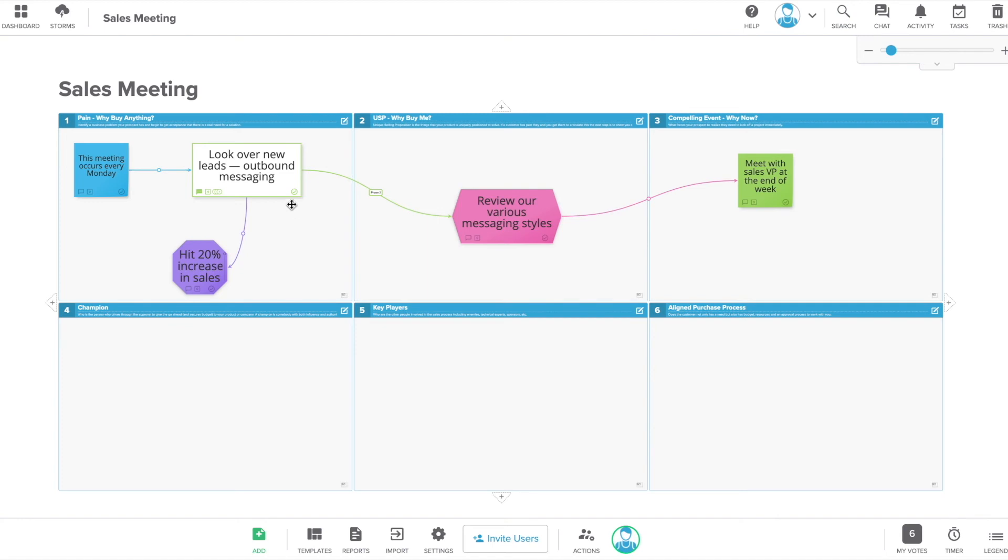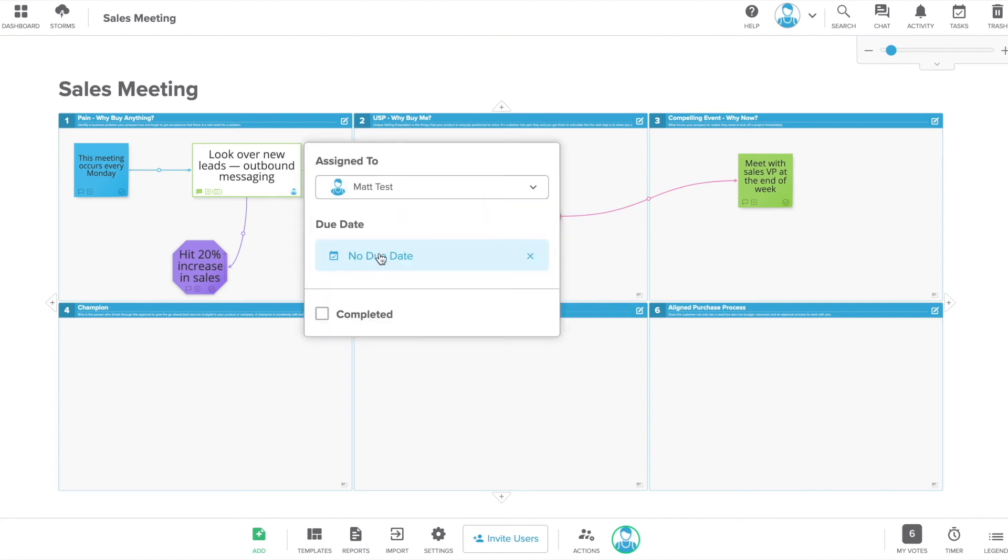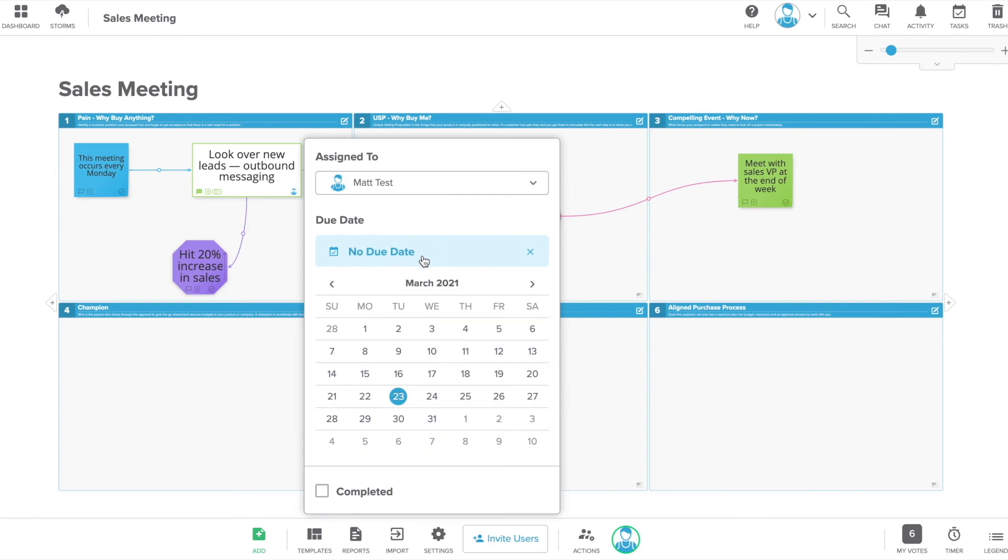You can also assign sticky notes to members of your team and select a due date in order to easily keep track of ongoing projects and tasks.